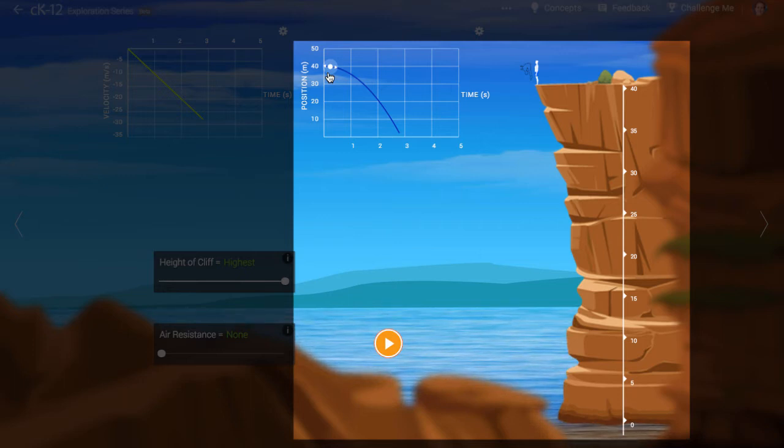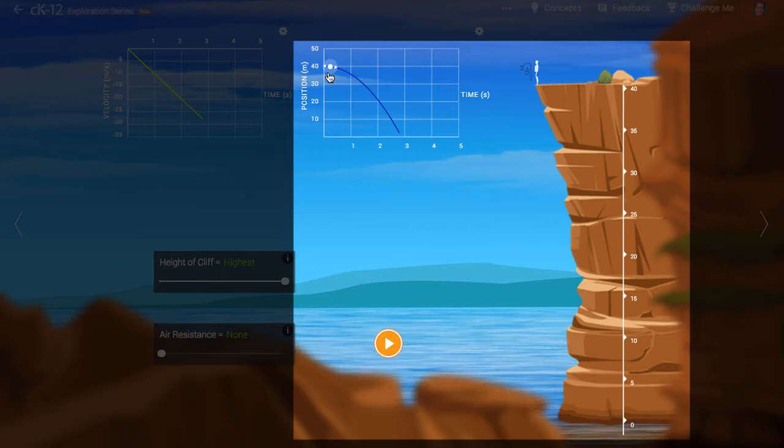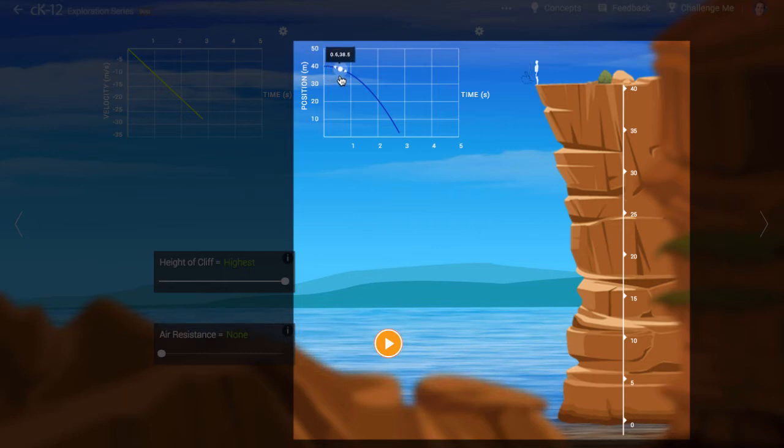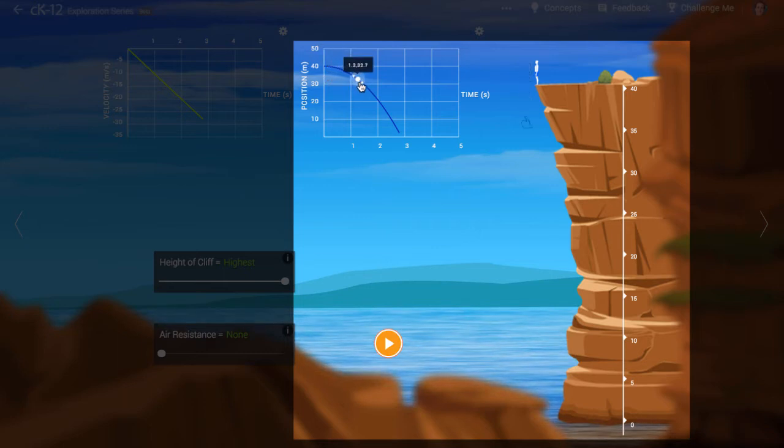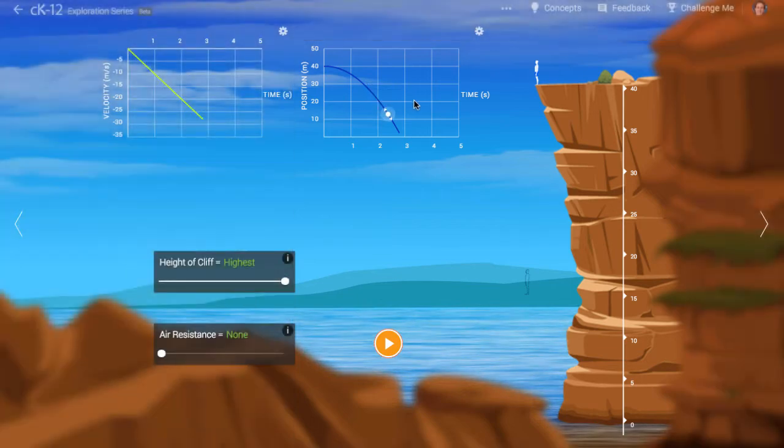Another way to say this is, we know the diver is accelerating because the distance he travels in a given amount of time is changing from one moment in time to the next.